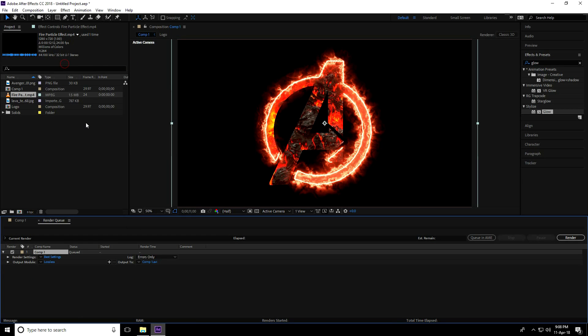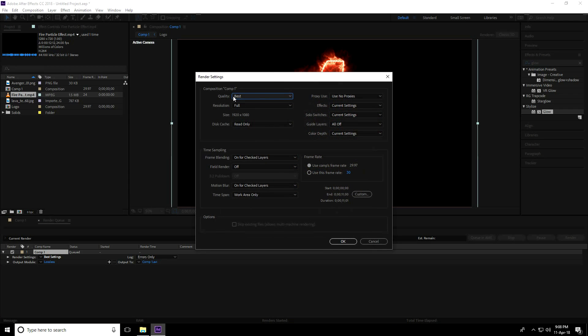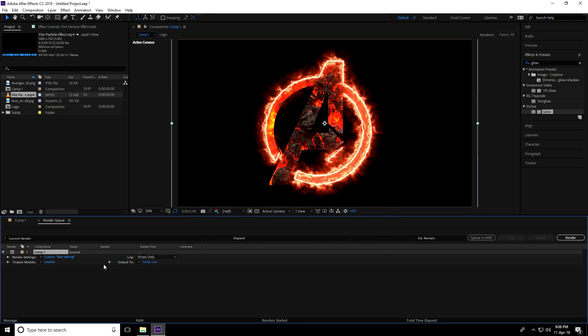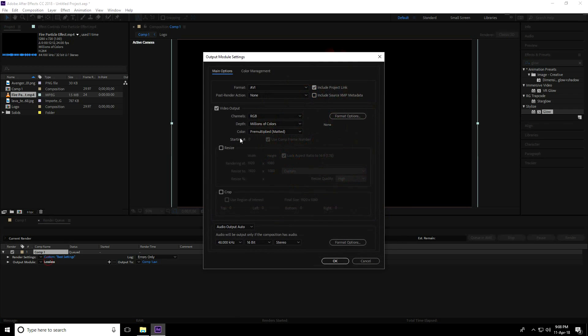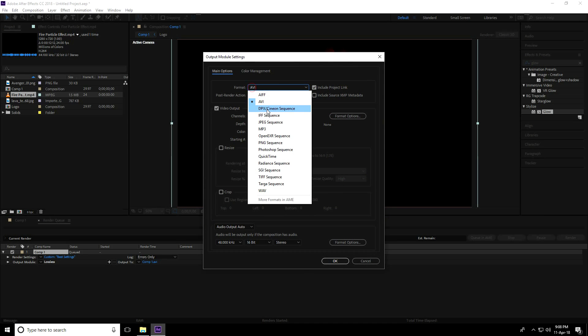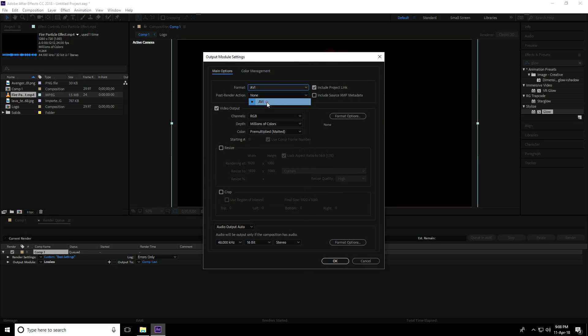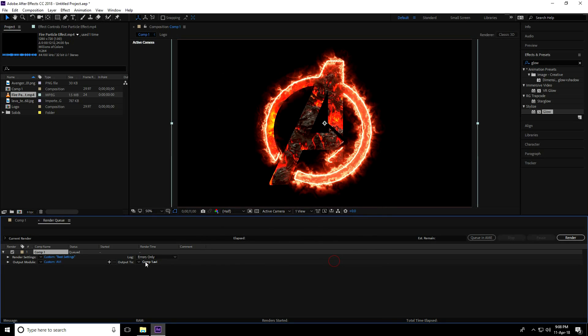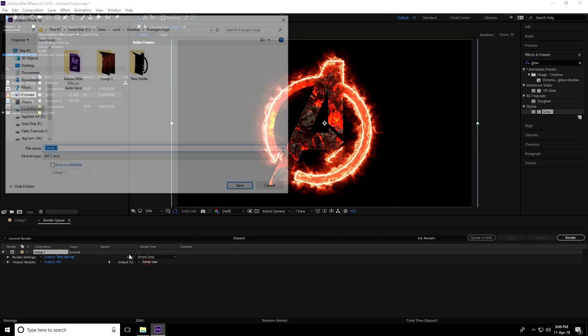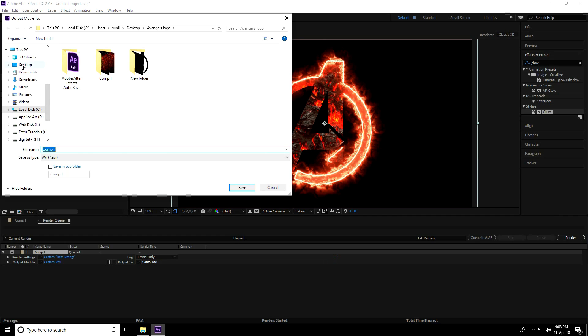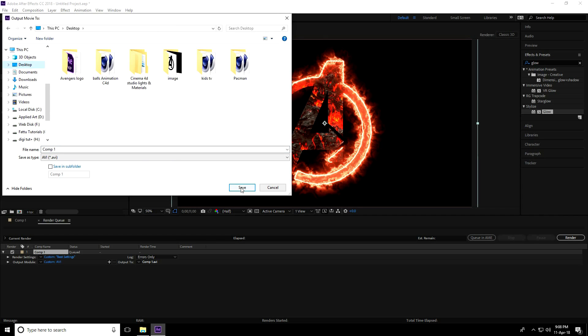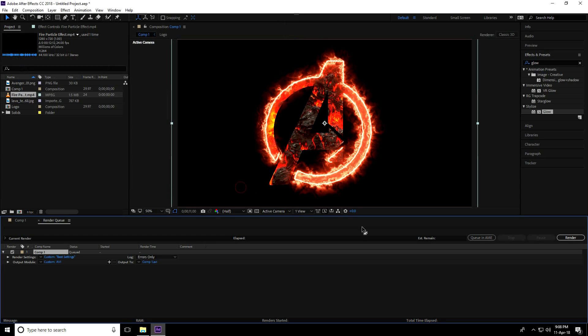Go to render settings, Composition, add to render queue. Quality render, use Best. Output module, use format AVI. Press OK. Set the save folder path to Desktop and save, then render.